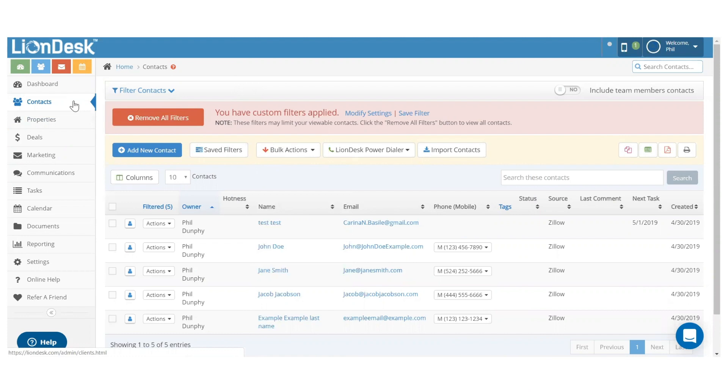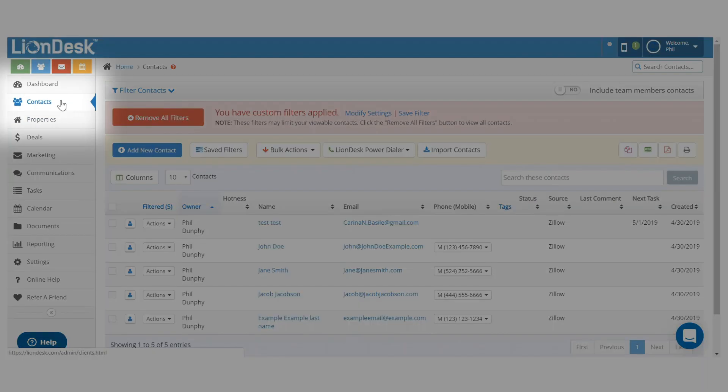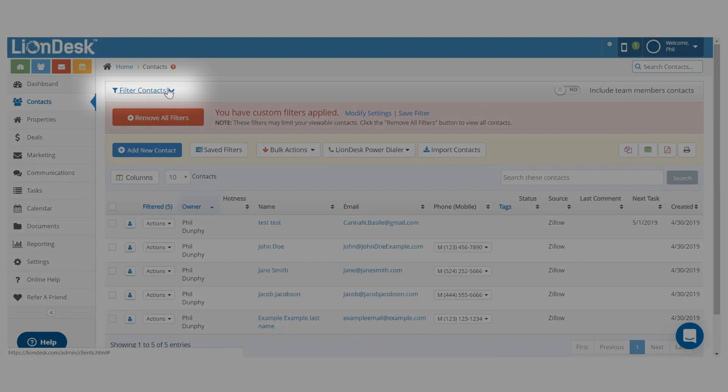Sending a video is a great way to increase your response rate. Go to the contacts page and choose your filtered contacts.